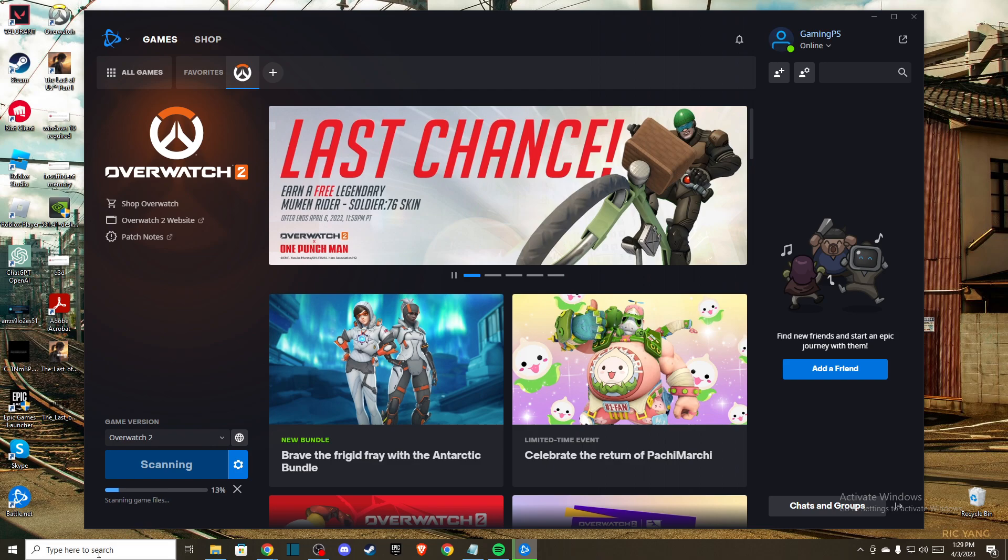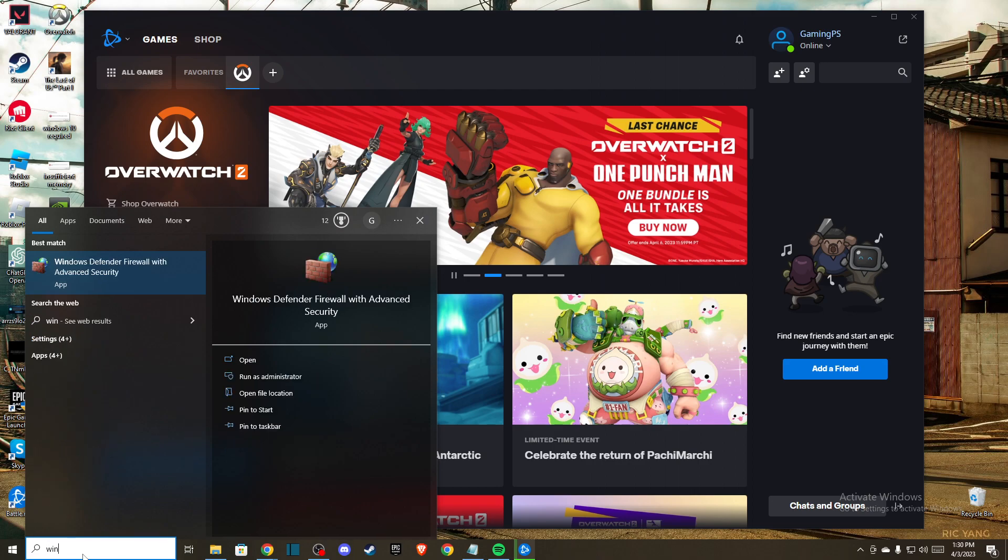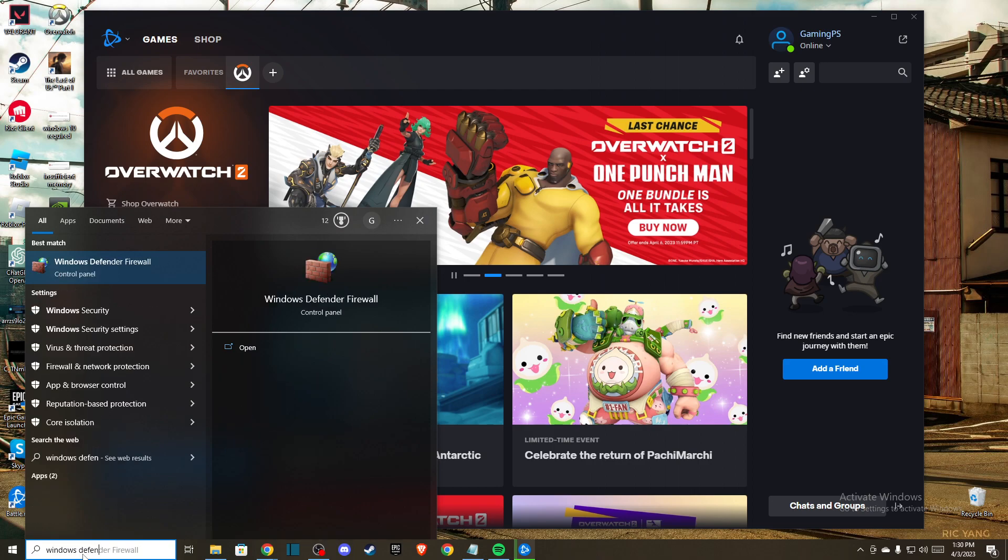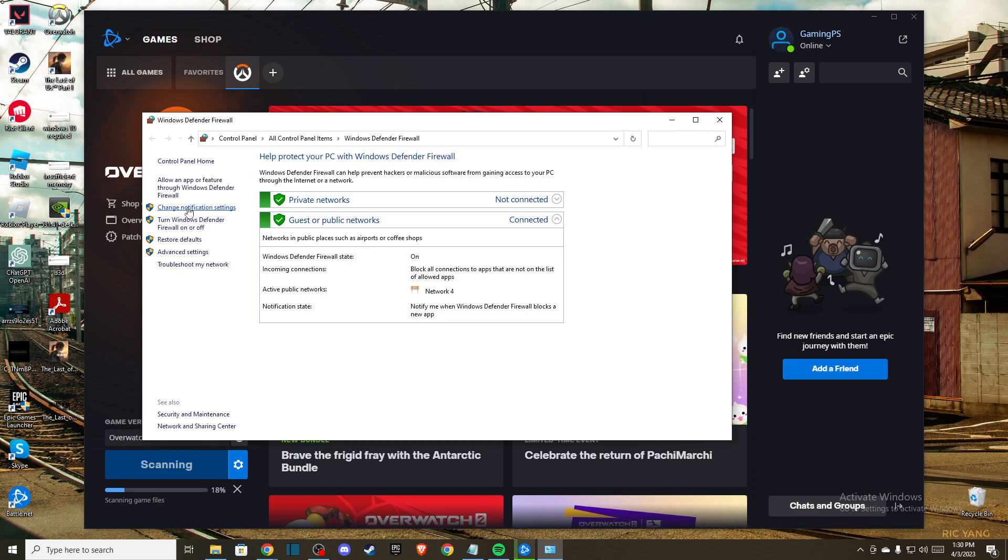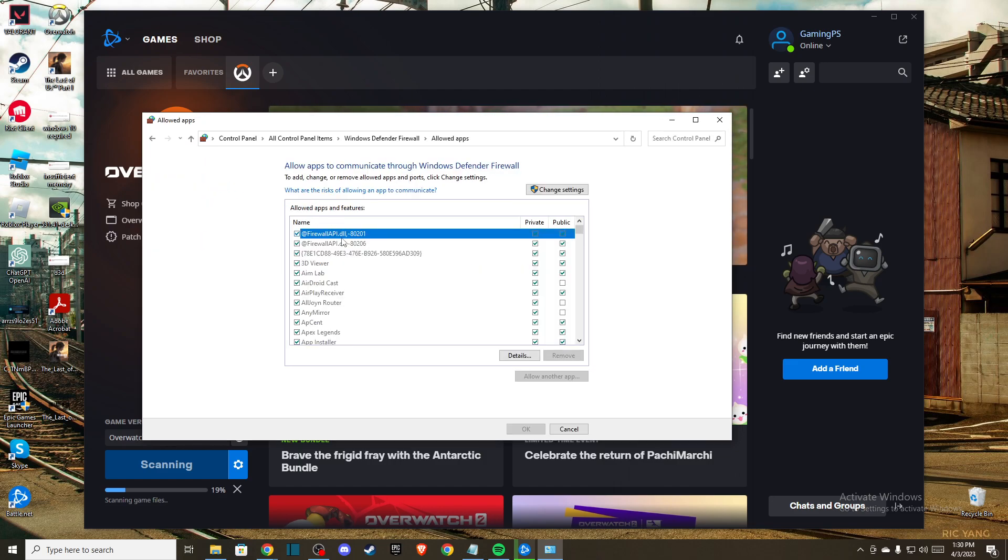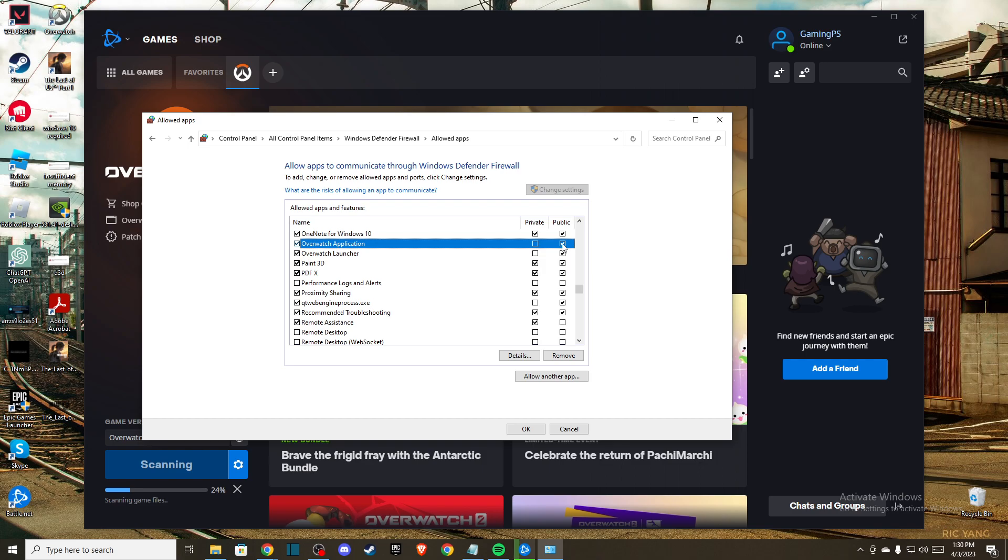If the problem persists, you need to go to Windows Defender Firewall, press allow an app, and look for Overwatch 2. If Overwatch 2 is listed and public is not enabled, make sure you enable it.